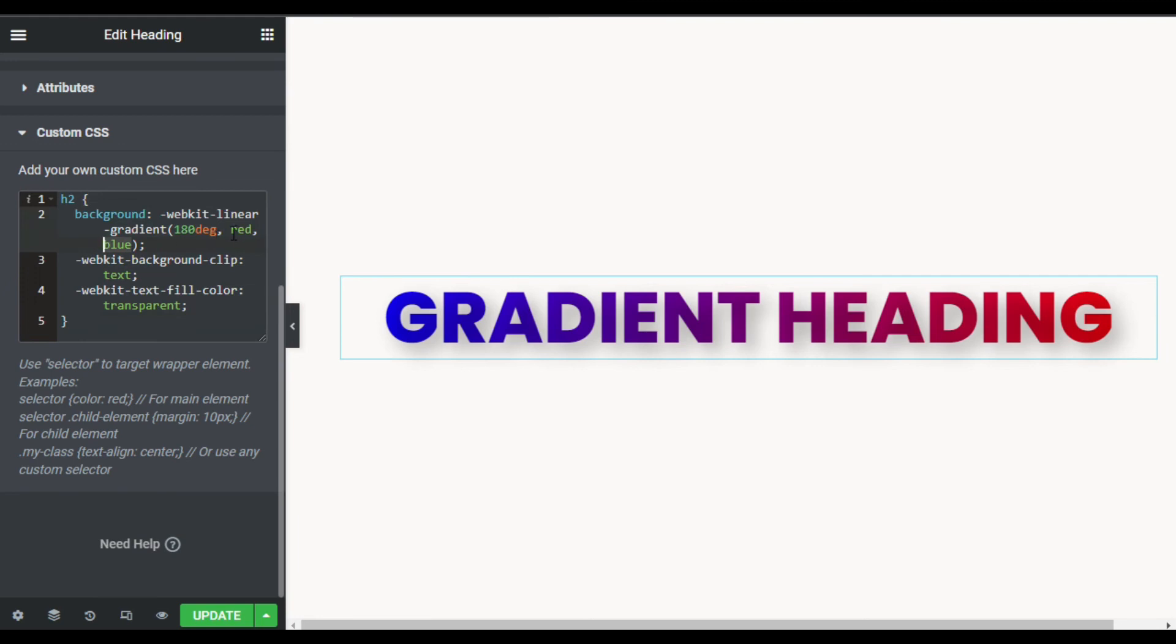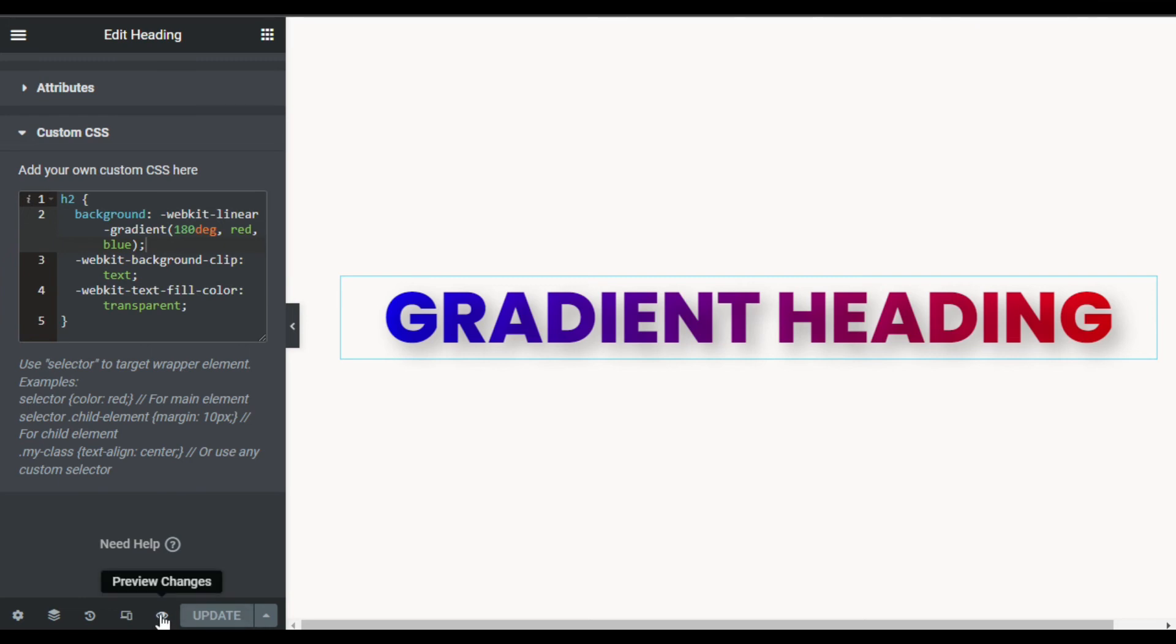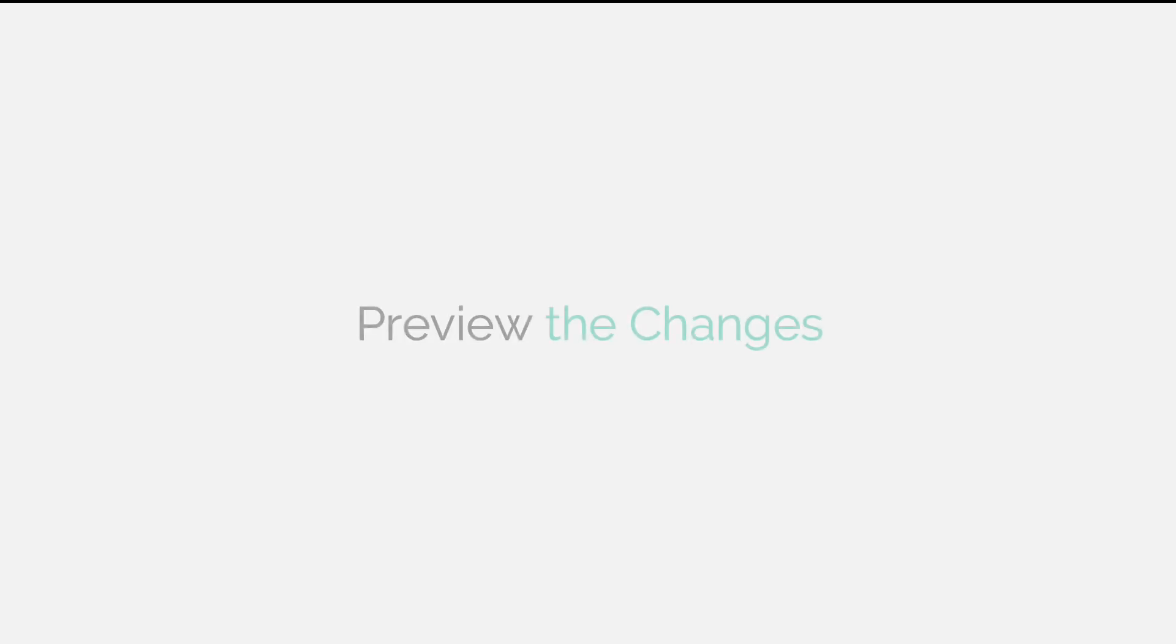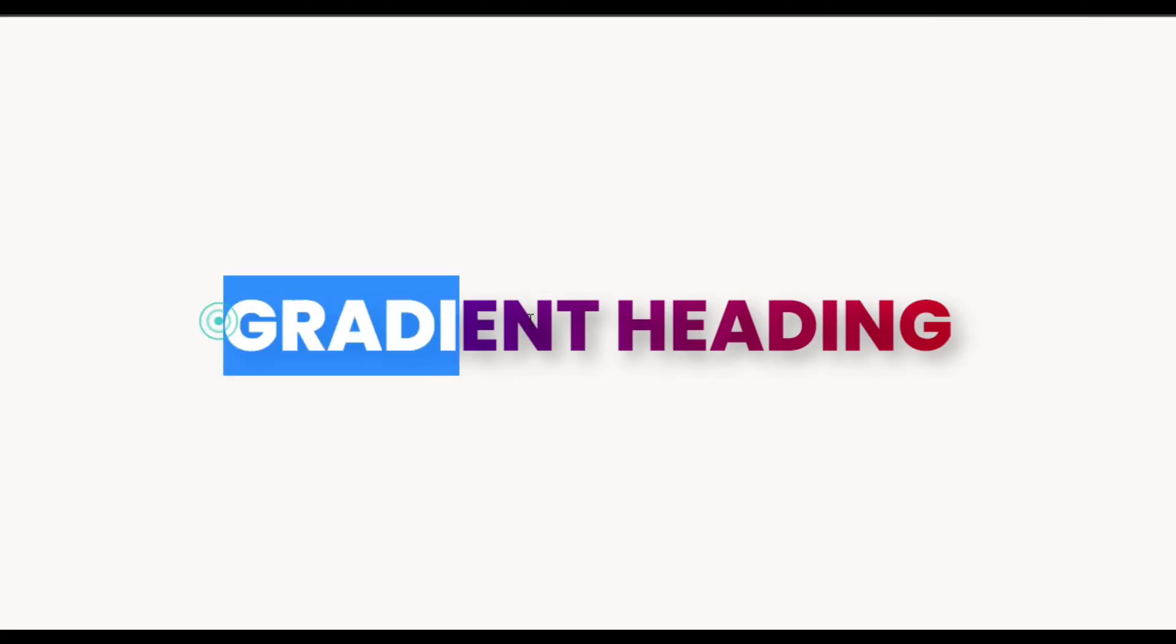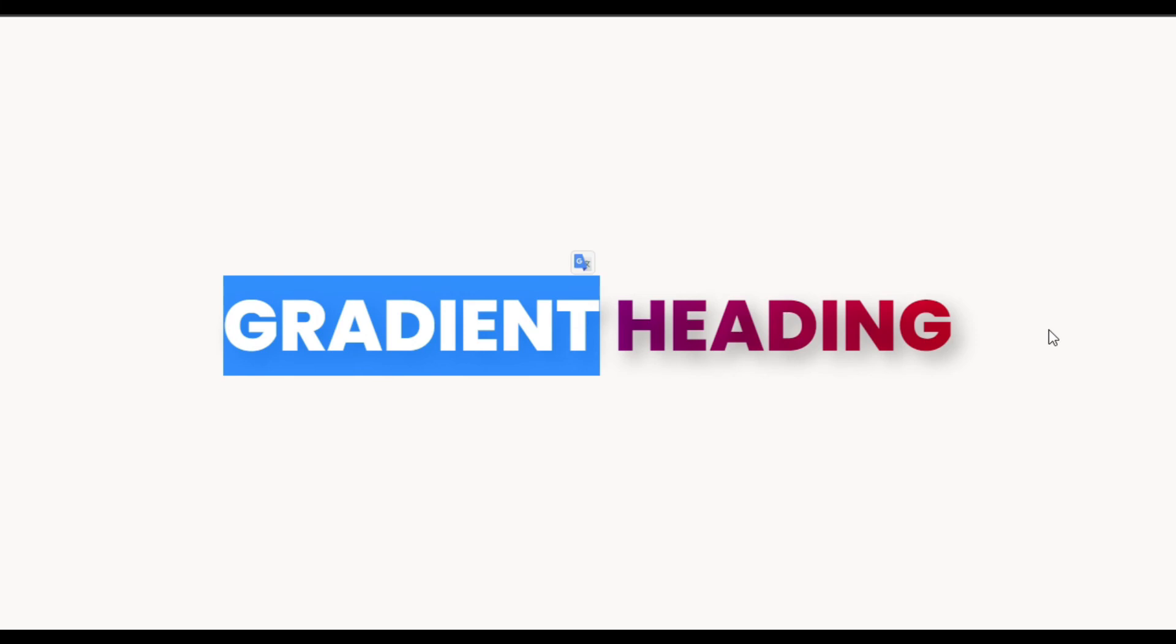Now don't forget to update the page. After updating, I will click on the side button to preview the changes. Now here is your gradient heading. That's how you can add a gradient heading into your Elementor page.